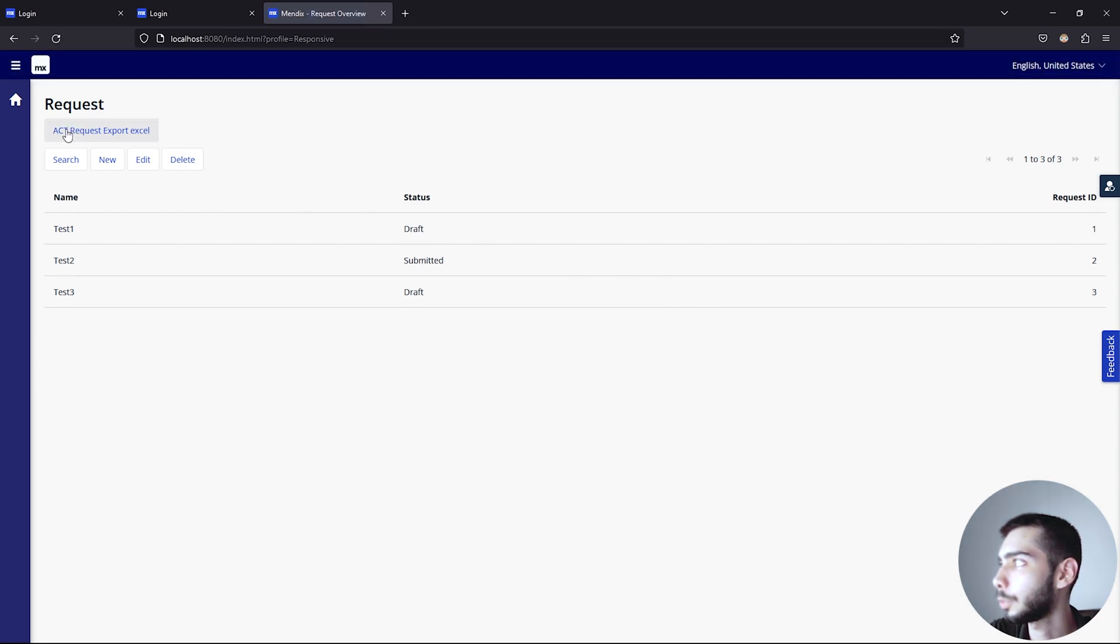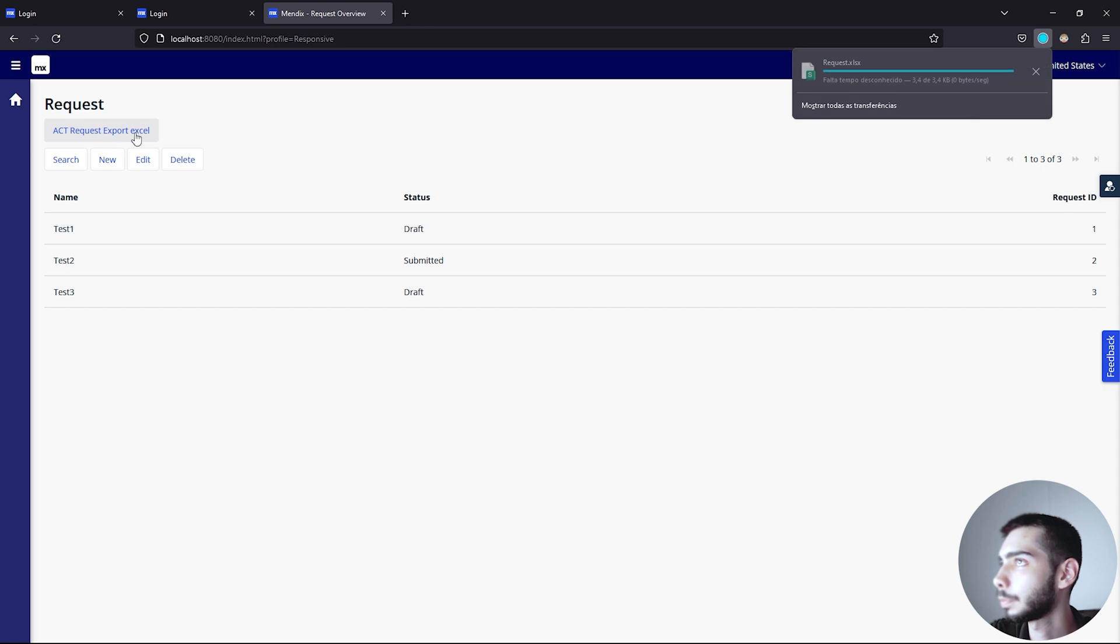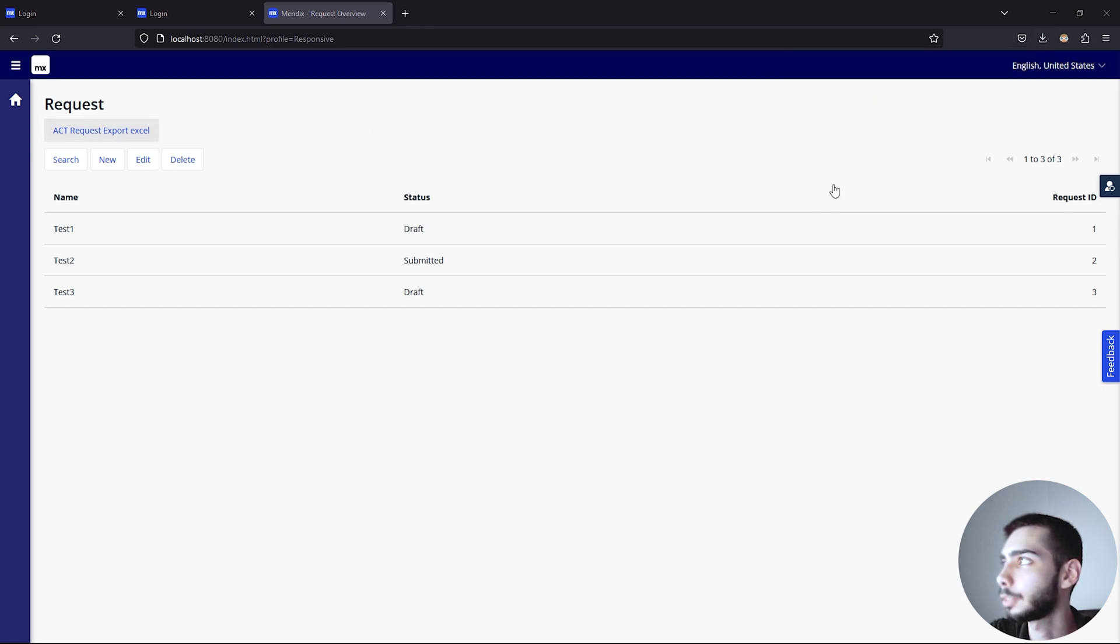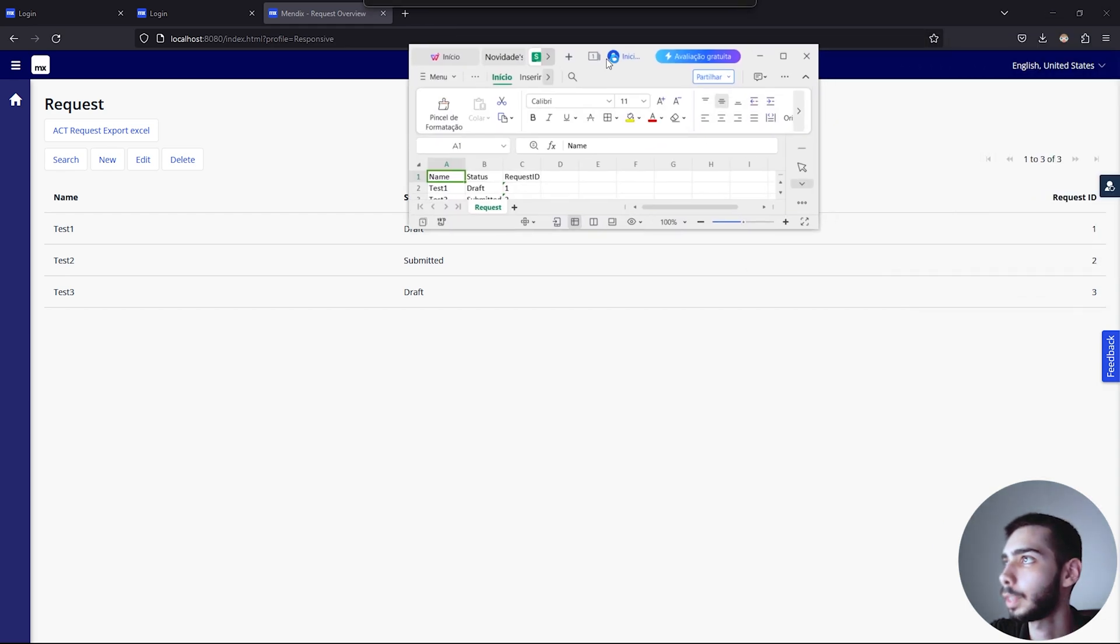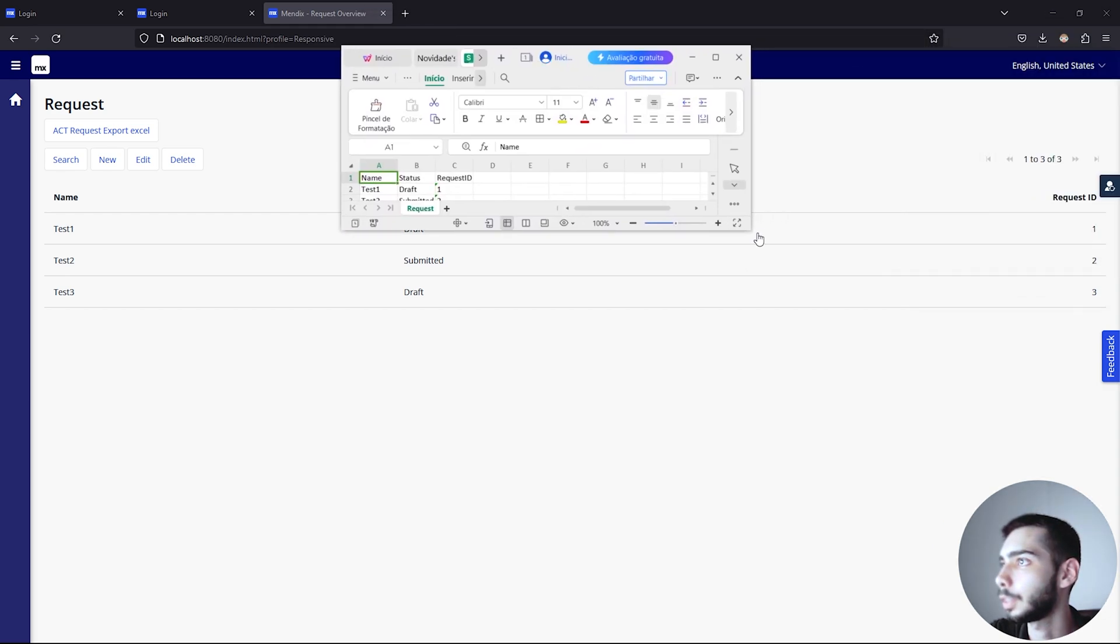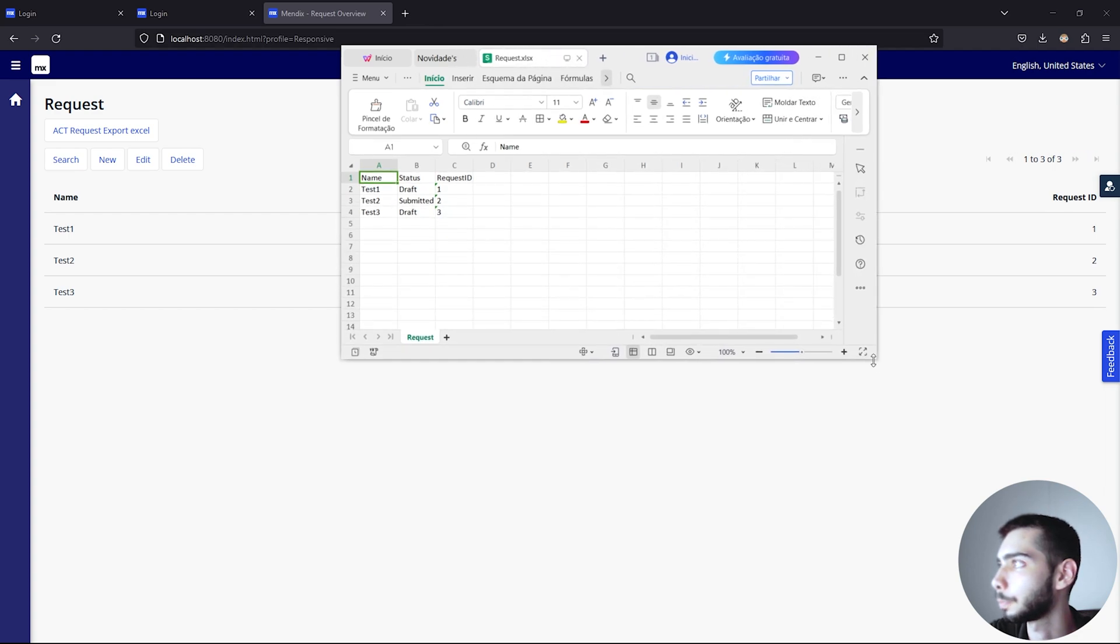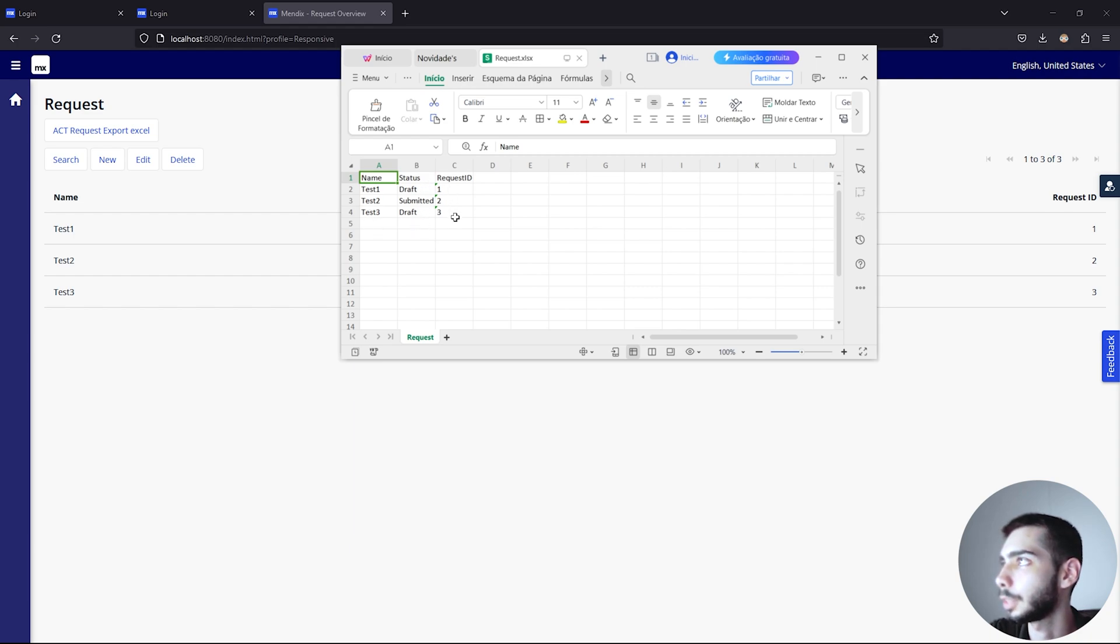And as you can see I already have here some information regarding the requests. So we need to go back to the request overview page and just drag and drop the microflow we just created. And then run again the project. Now we have available the button, just click. And as you can see it's generating an Excel file. And it's working as it should be. So we have three columns, all information about the name, status, and the request ID.